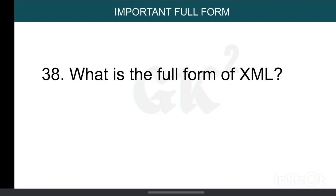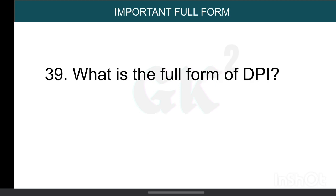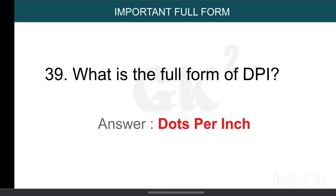What is the full form of XML? Extensible Markup Language. What is the full form of DPI? Dots Per Inch.